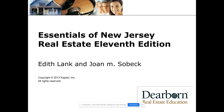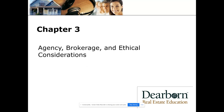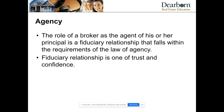Hello everybody, this is the Essentials of New Jersey Real Estate, chapter three. We're going to be talking a lot about agency — how we work with buyers, sellers, landlords, tenants, and agents. This is definitely one of the more important chapters, so perk your ears up, especially New Jersey candidates. Let's talk about the general law of agency.